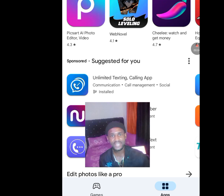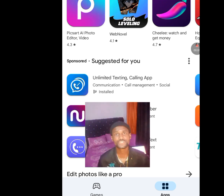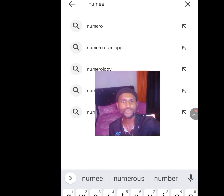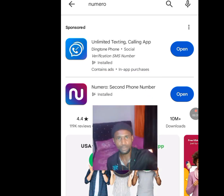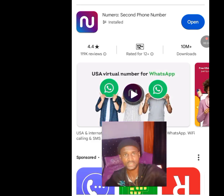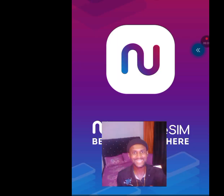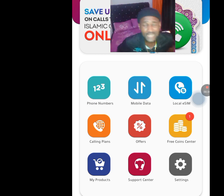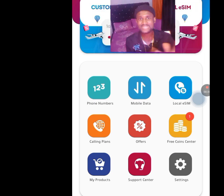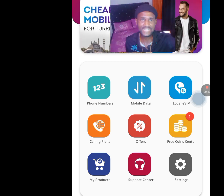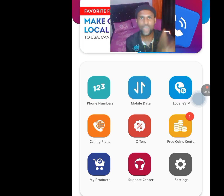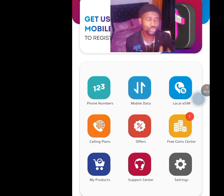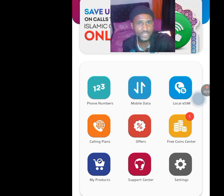The second app that will give you access to a free American number for your online verification: go to the Play Store and at the search bar write 'Numero.' This app will pop up. After installing this app, open it. Getting a free American number with the Numero app is similar to Dington, but the difference is that in Numero you only need 400 credits, while in Dington you need 1200 credits.